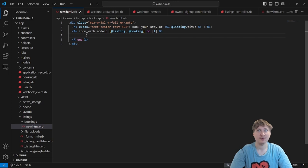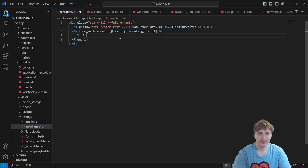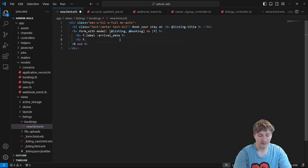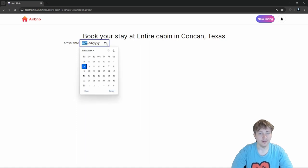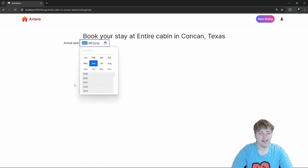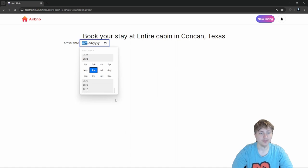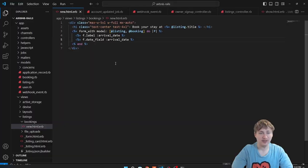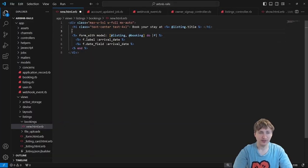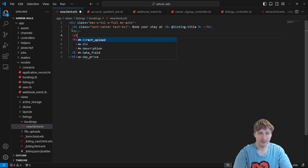Underneath the title we add the form fields. In the simplest way, we do a label 'Arrival date' and then an f.date_field — the most basic built-in date field. It does work and shows a built-in calendar, which is pretty ugly. We might want to look at other JavaScript libraries or build a full HTML calendar view, but for now we'll work with this.